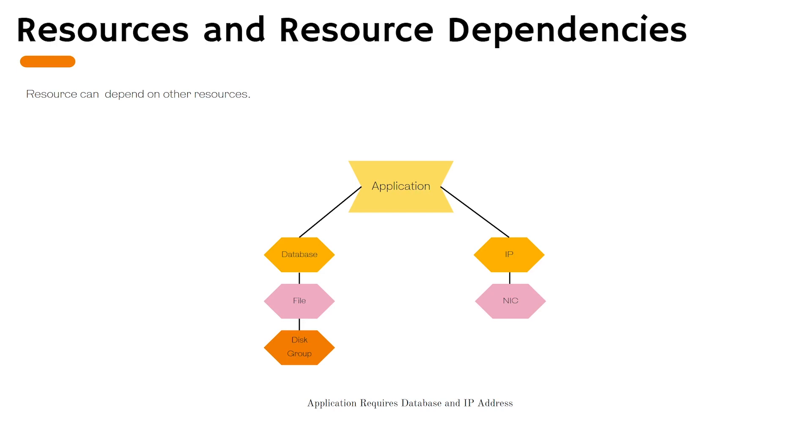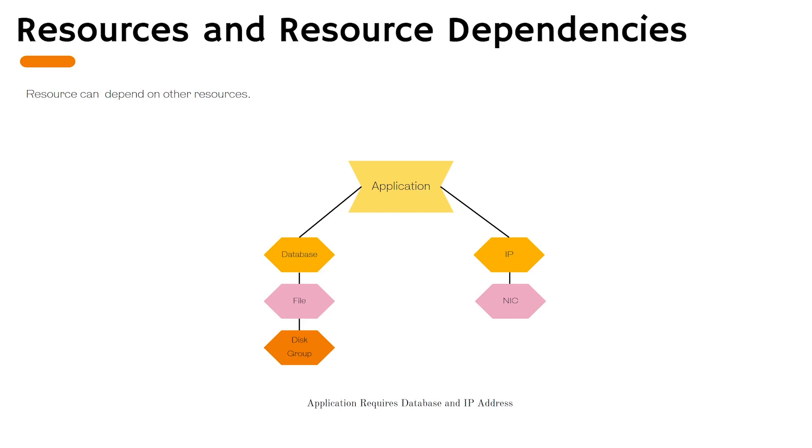In this example you can see we have an application which requires a database and IP addresses. We also see multiple resources are listed, for example disk group, file, NIC and IP. In order to get the IP address it is very crucial that your network interface card is up. Therefore an IP resource depends on NIC resource. Similarly the disk group, until they are online the file and database will not be available. If any of the underlying resource is not available your application will not come online either.